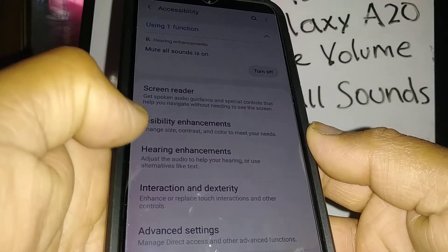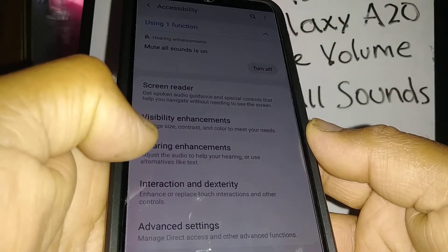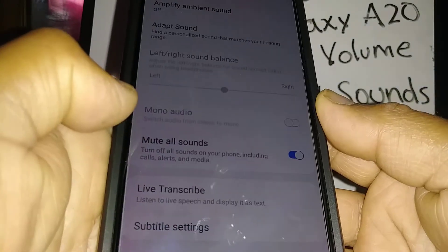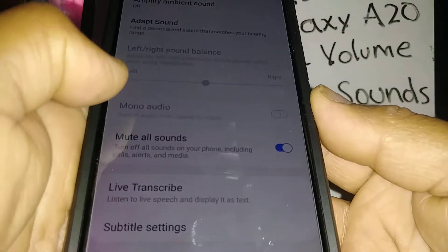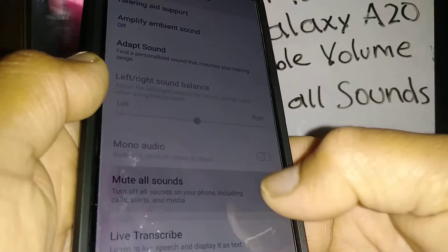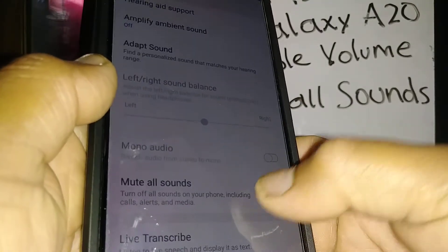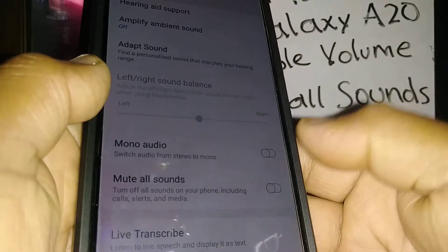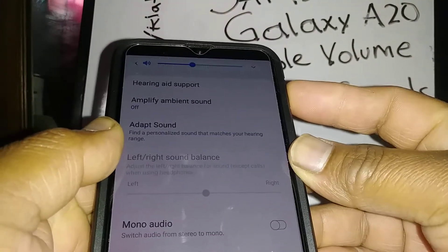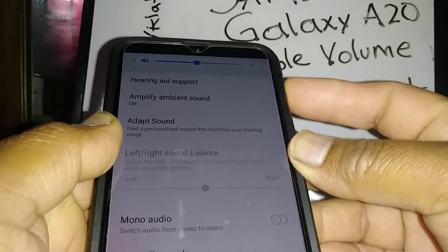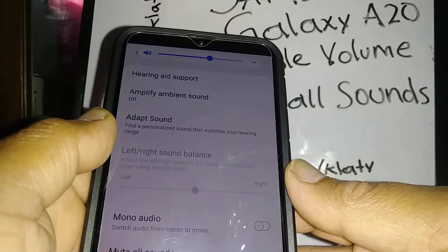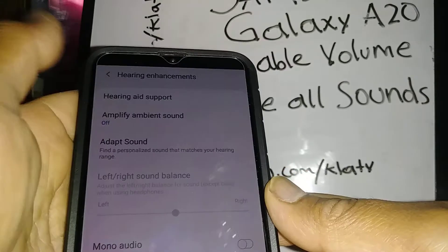Go to Hearing Enhancement — Mute All Sounds is on, so let's disable this. Now your volume key is working properly.